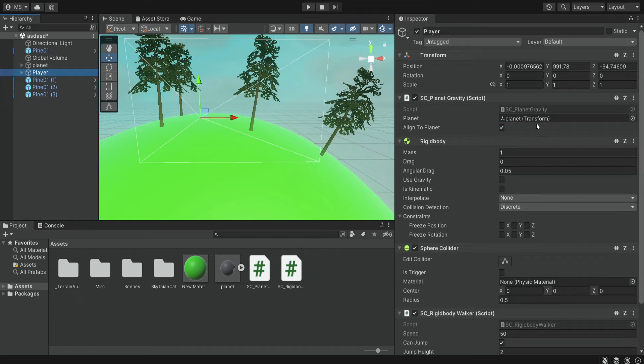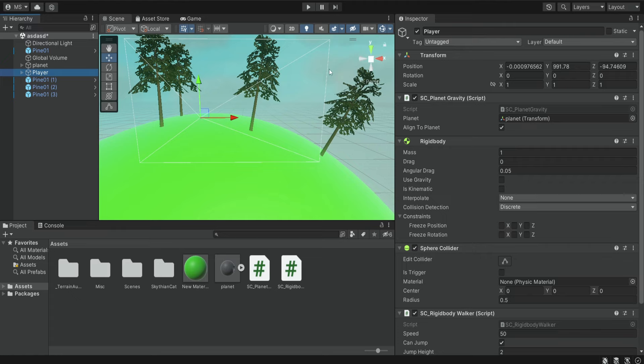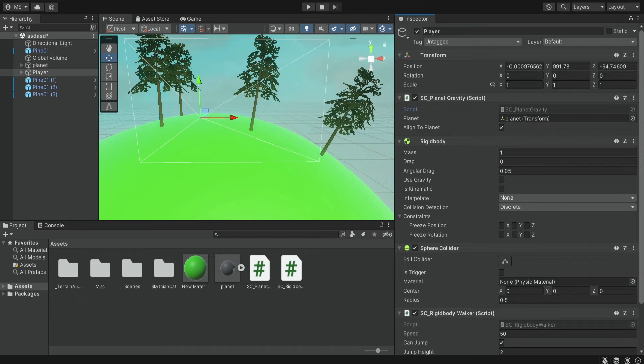But that's not a problem if you have multiple planets and you just want to go from one planet to another, you simply need to change the reference over here. So if you get close enough to a different planet then you can create some kind of on trigger event and change the reference of the planet. So that's all for this video, please leave a like if you learned something and enjoyed this video, and if you have any questions you can ask me in the comment section, so see you next time.